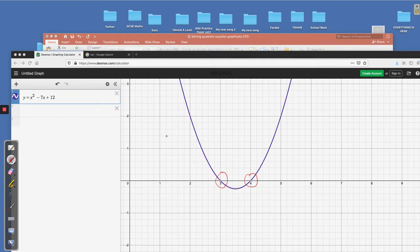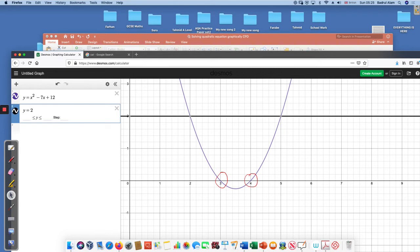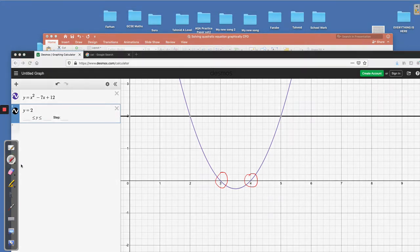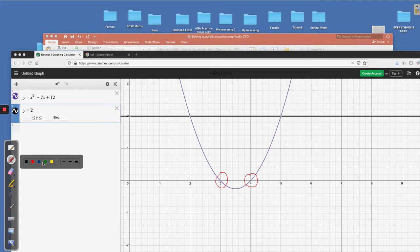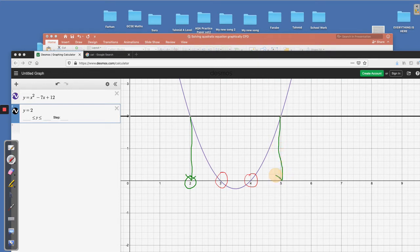The other part was x squared minus 7x plus 12 equal to 2. So I'm just gonna write y equal to 2 and it is there straight away. To explain, I can choose a different color, maybe green, and then I'll show them the result. This is one solution, there is the other solution.